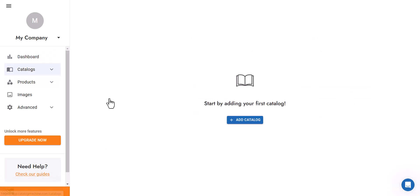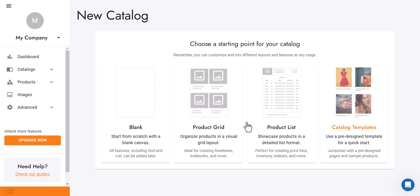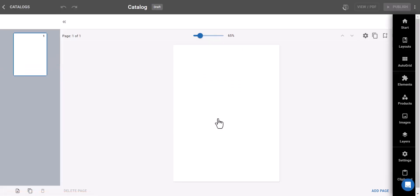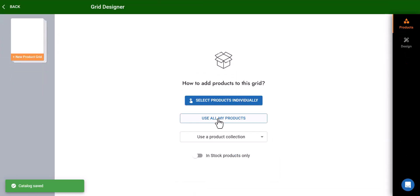Now let's create a catalog. It's so easy. Choose from ready-made grids to easily add your products.